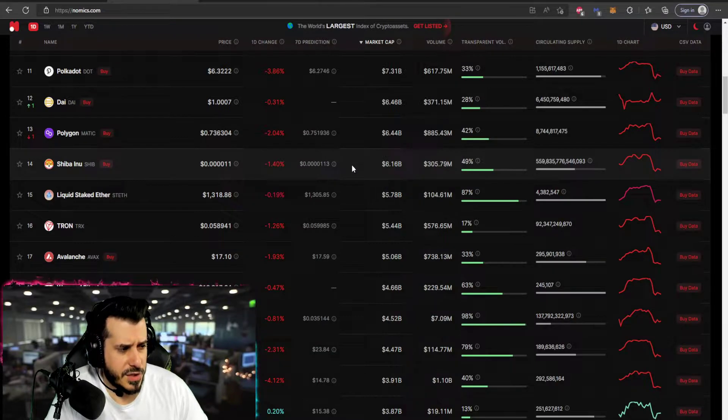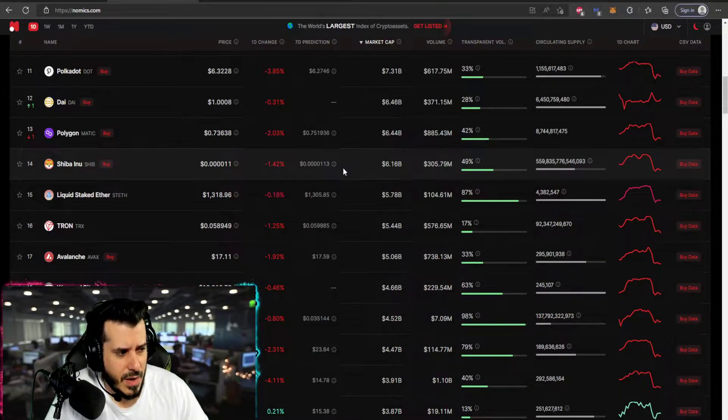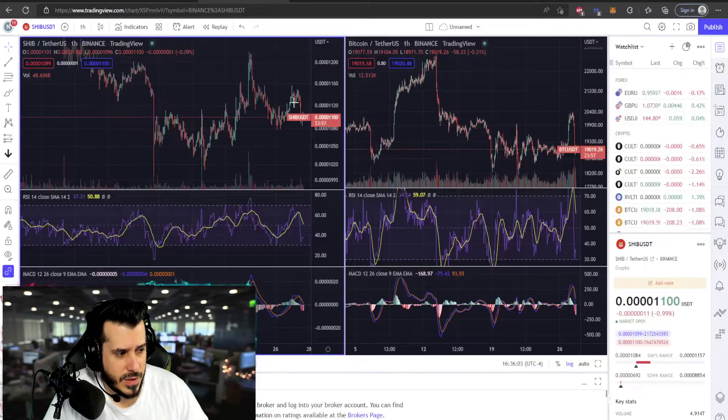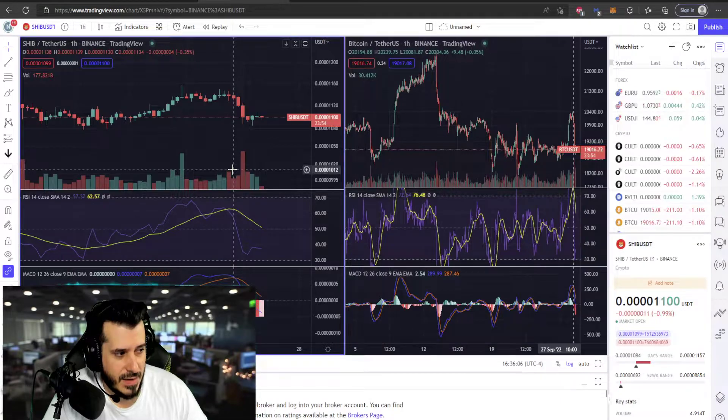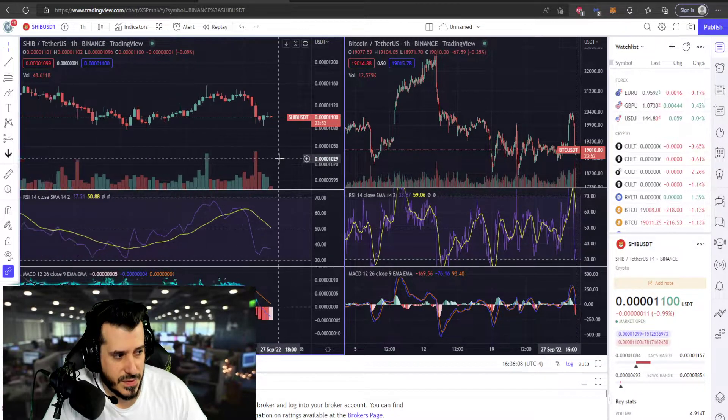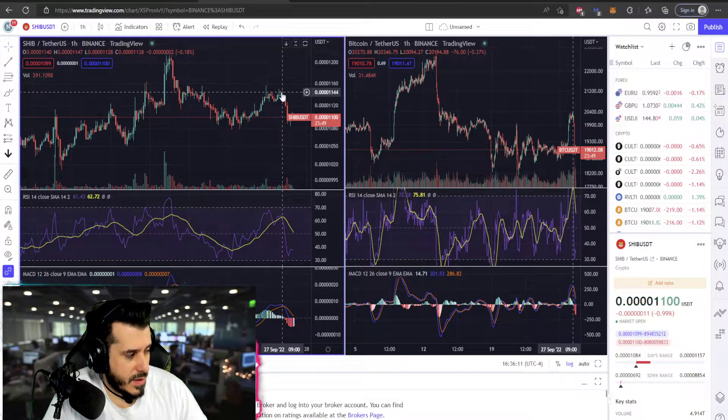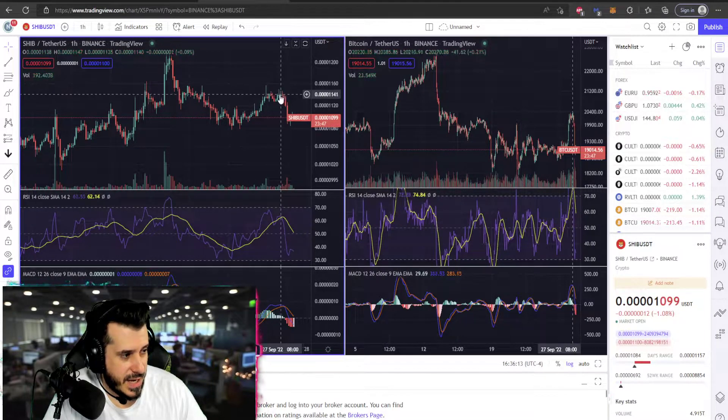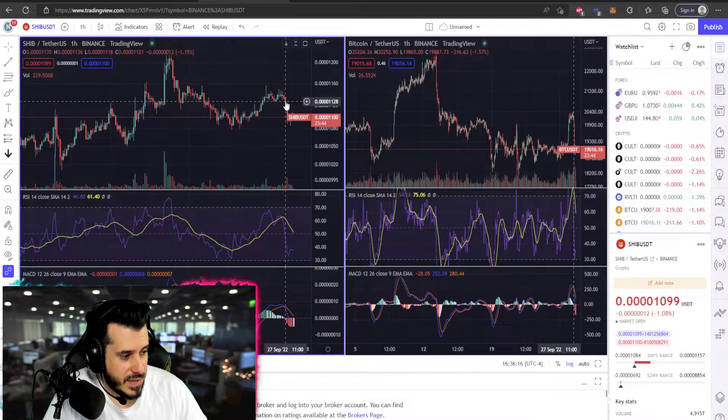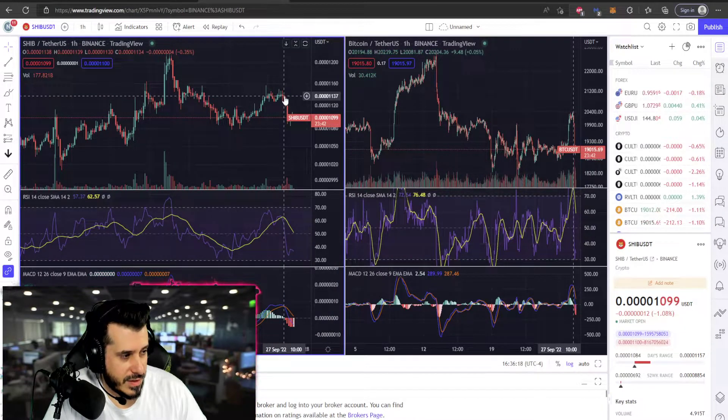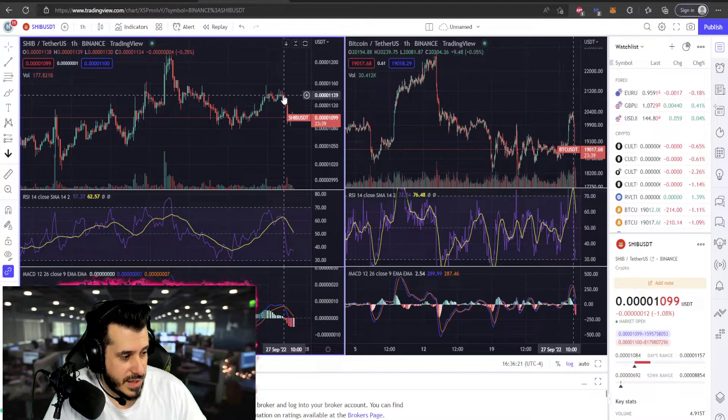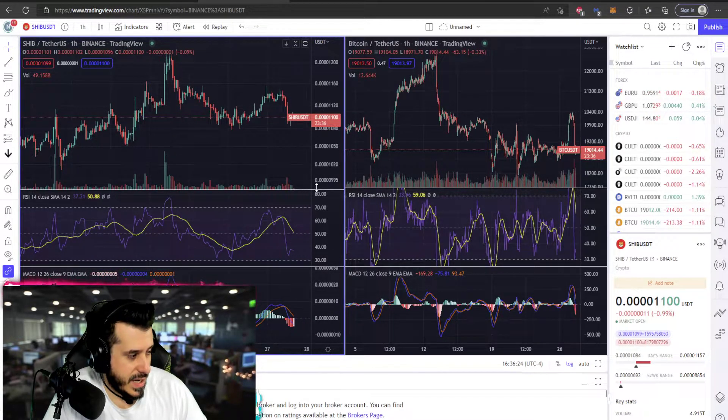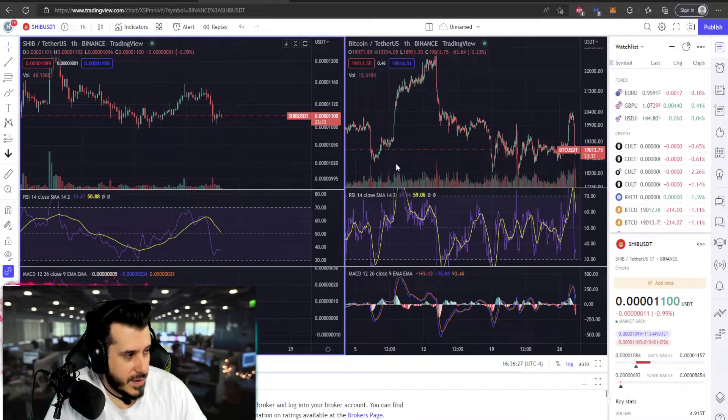And Shiba Inu is right now at a negative 1.40%. If we look at the chart, we're trading just at four zeros, $1100. A slight pullback from earlier today. We're seeing around 11 o'clock down to 11 o'clock yesterday until today about 4 o'clock PM Eastern Standard.